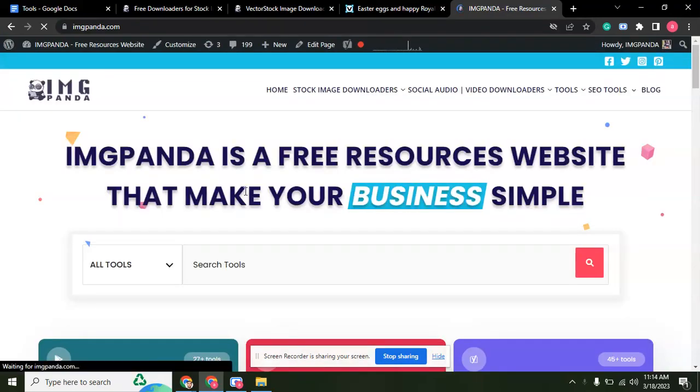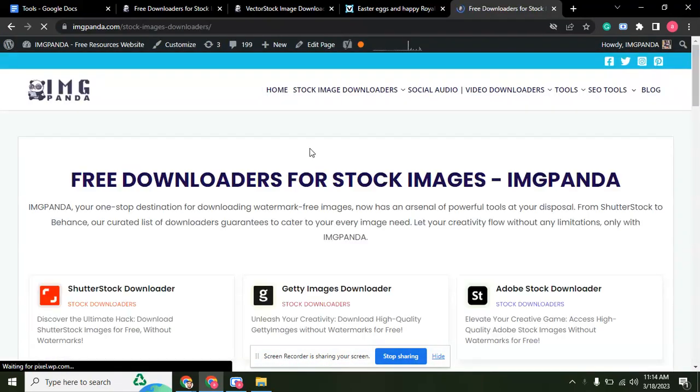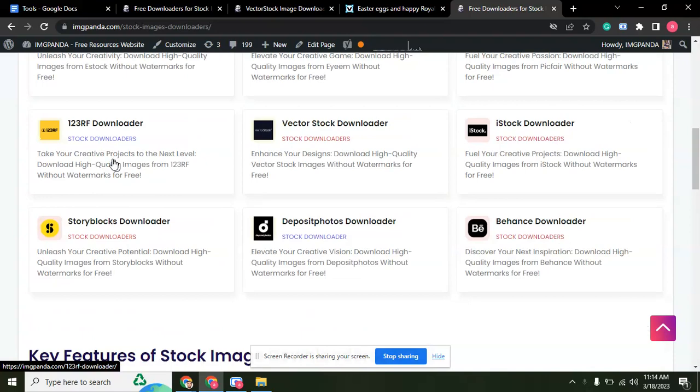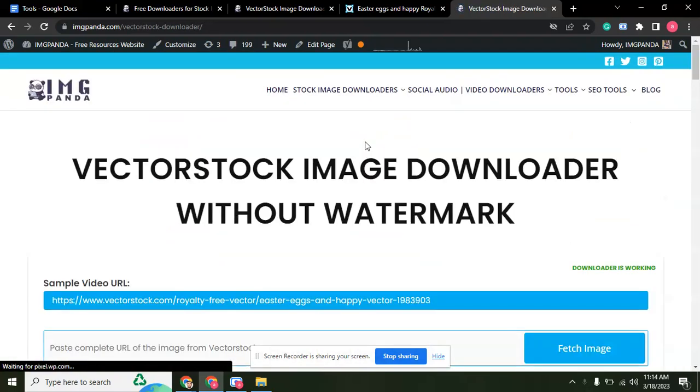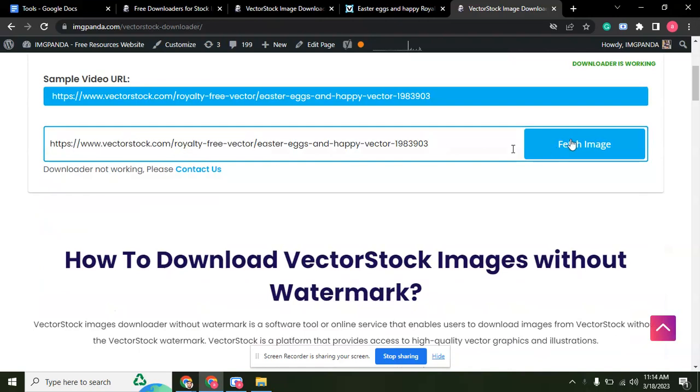Click on Stock Images Downloader and scroll down. Here is the Vector Stock section. Just paste the link here.